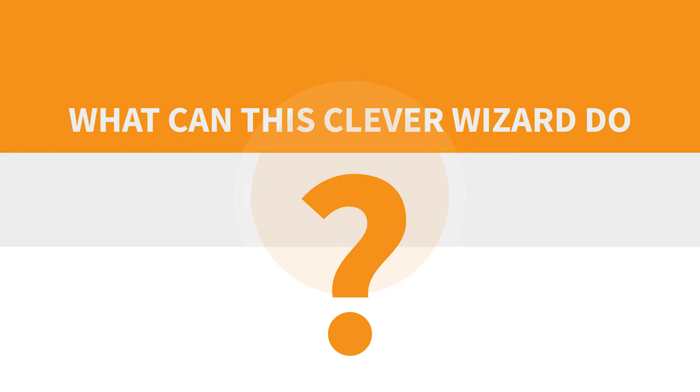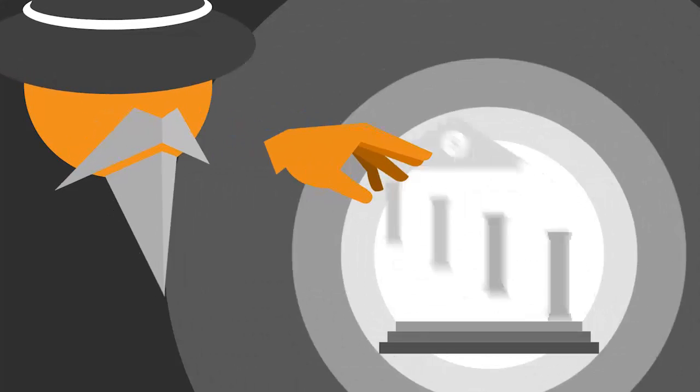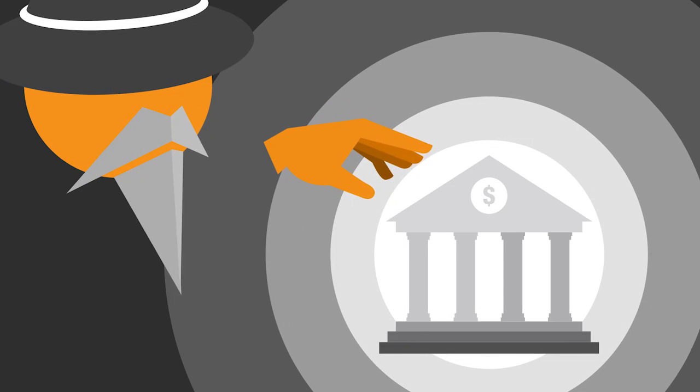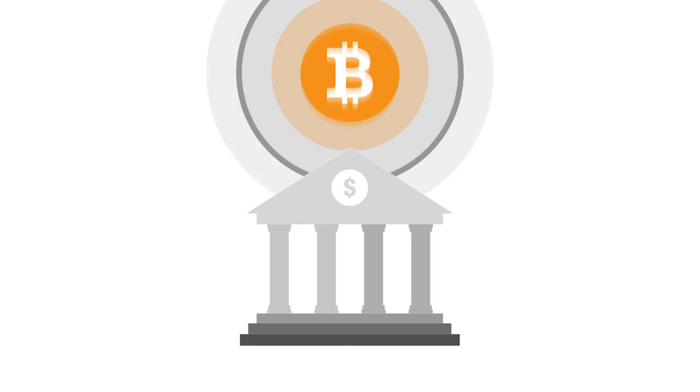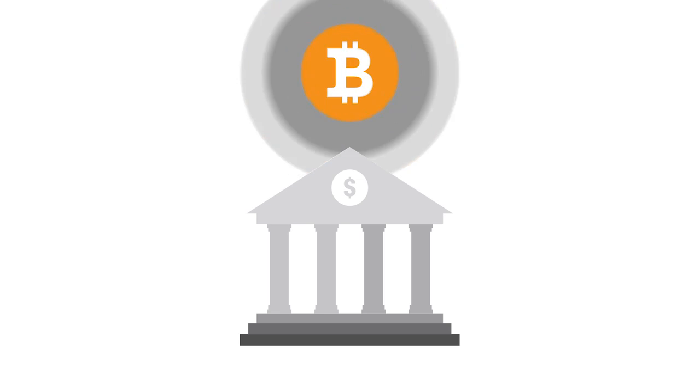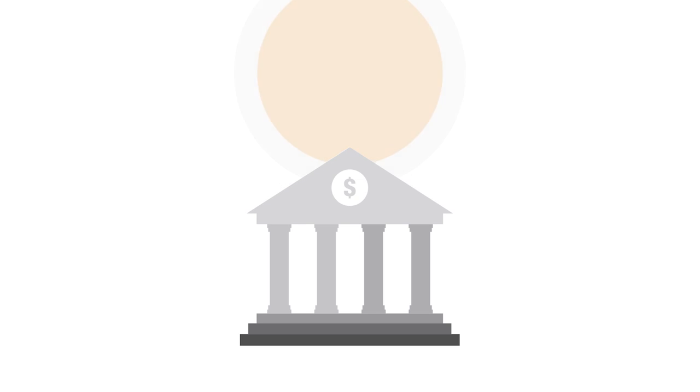So, what can this clever wizard do? For starters, the blockchain's magic conjures up something like a phantom bank account, where Bitcoin transactions are entered in chronological order into a blockchain, almost like a bank transaction.